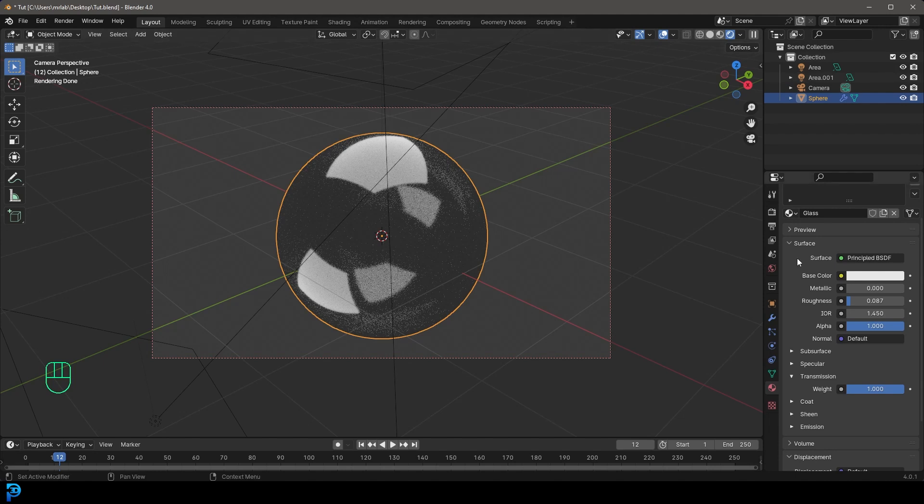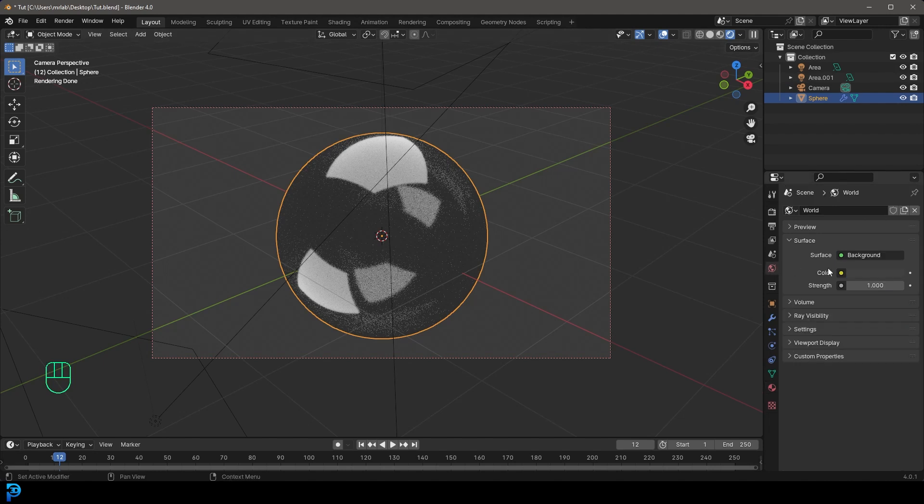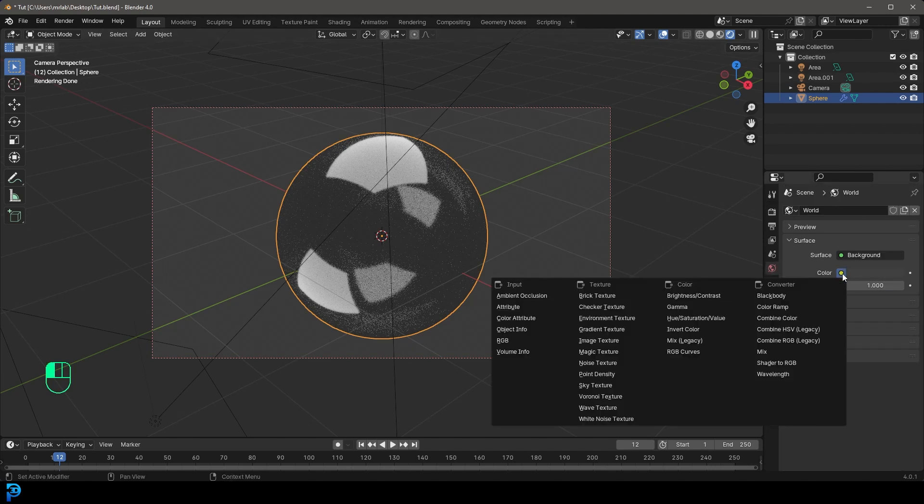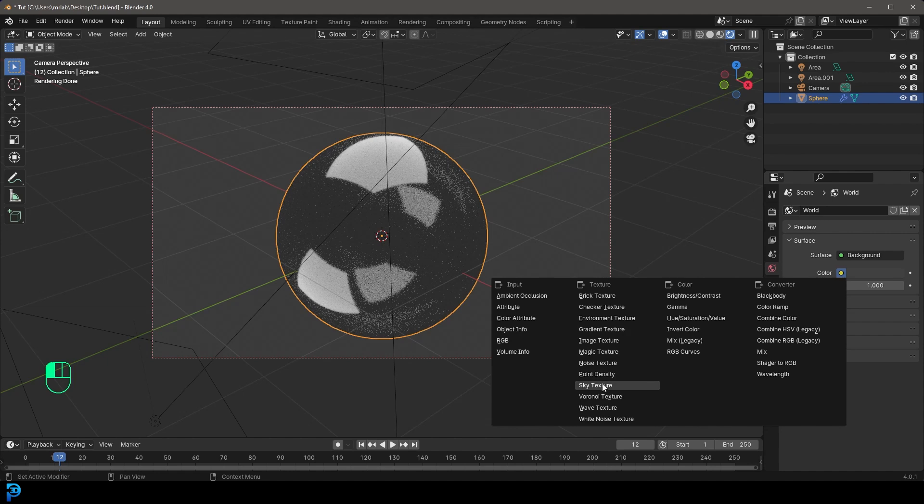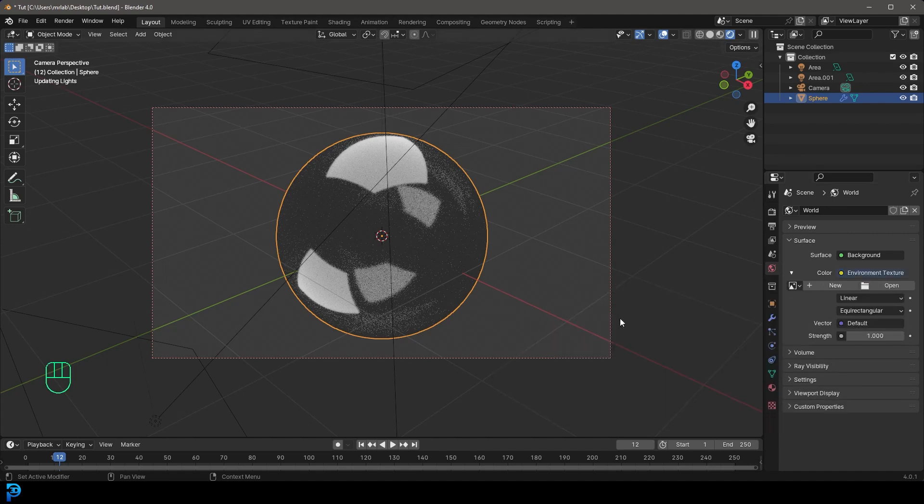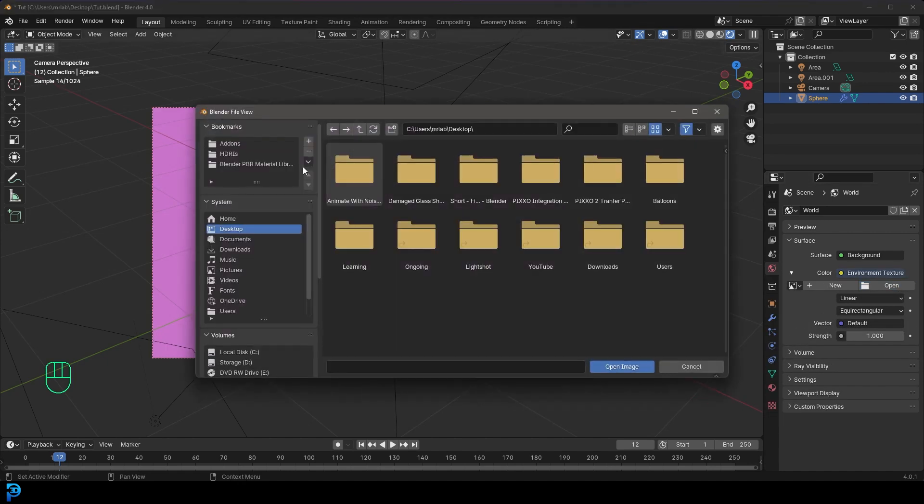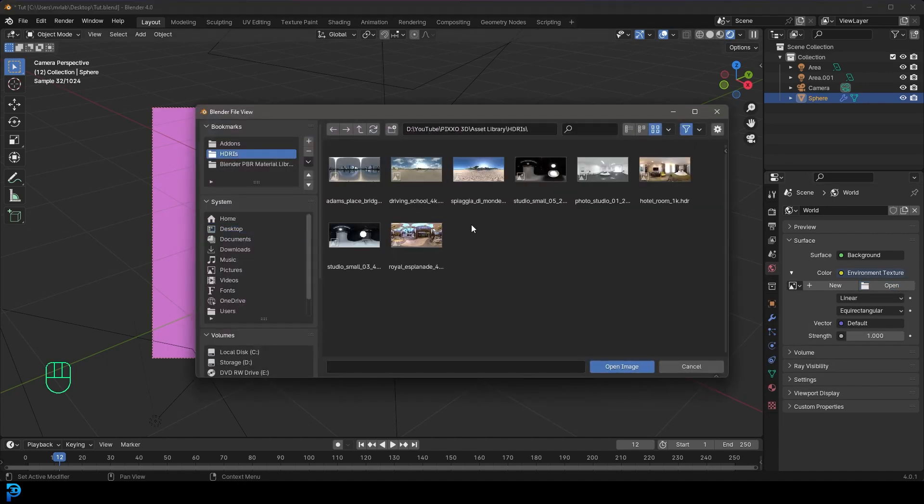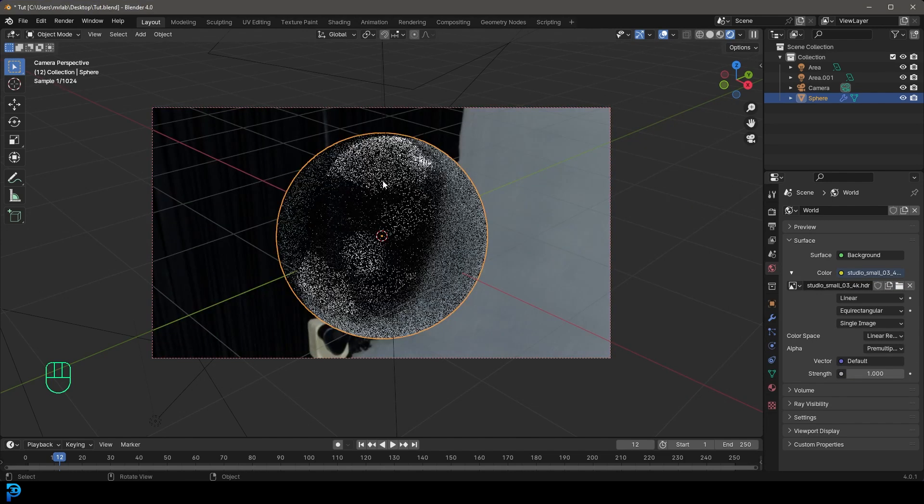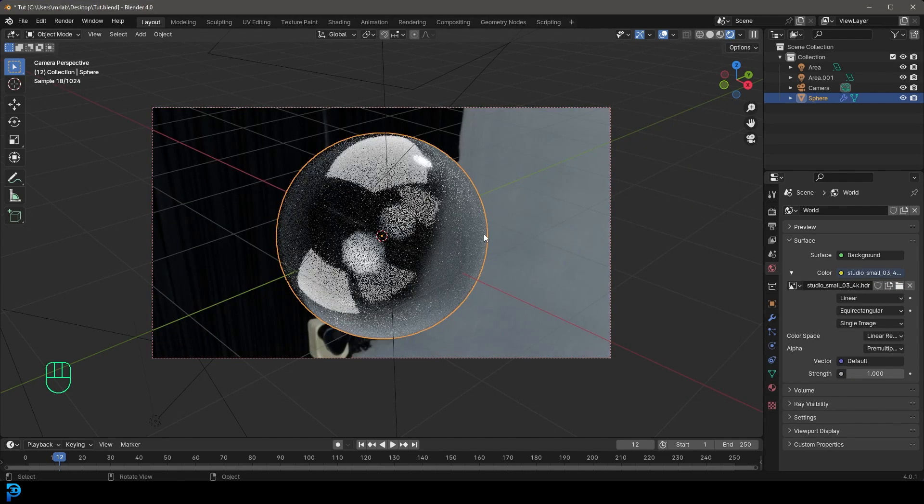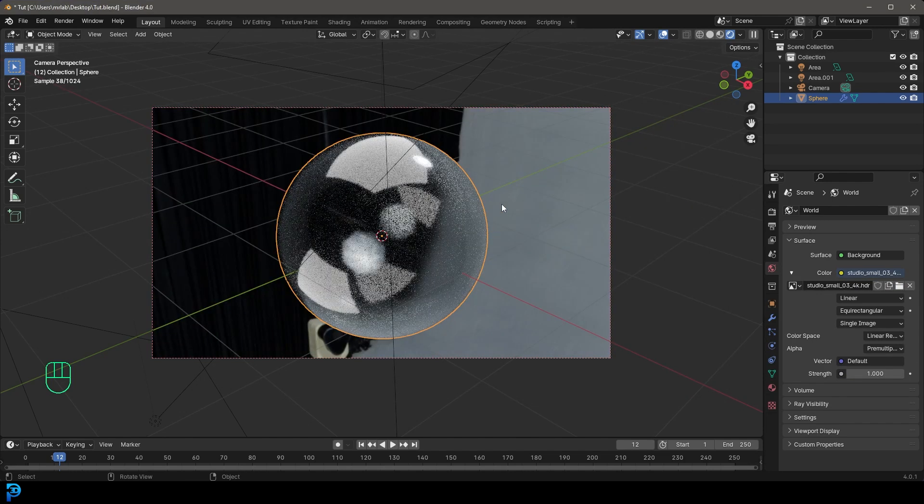Another thing I'm going to do, this is optional, but if you want to go to your world settings, you can just go to the color, go to environment texture. If you have a HDRI, you can find one. If you don't, you can just use the default sky texture, but I have a HDRI. So I'm just going to go ahead and get it in my library, but that's optional.